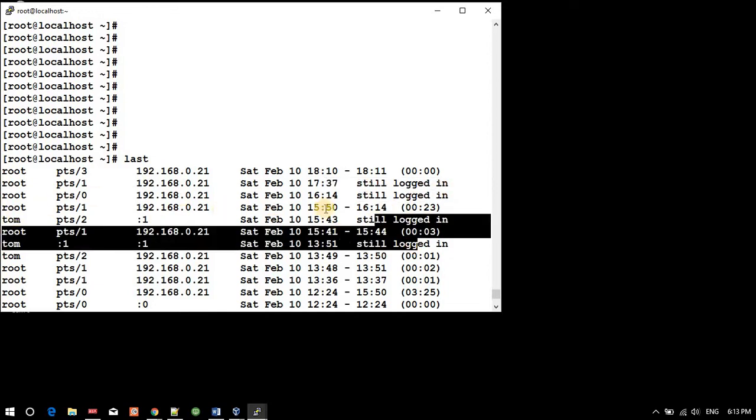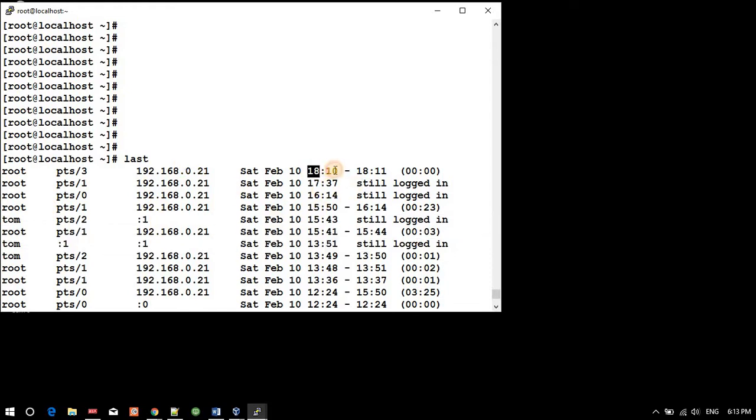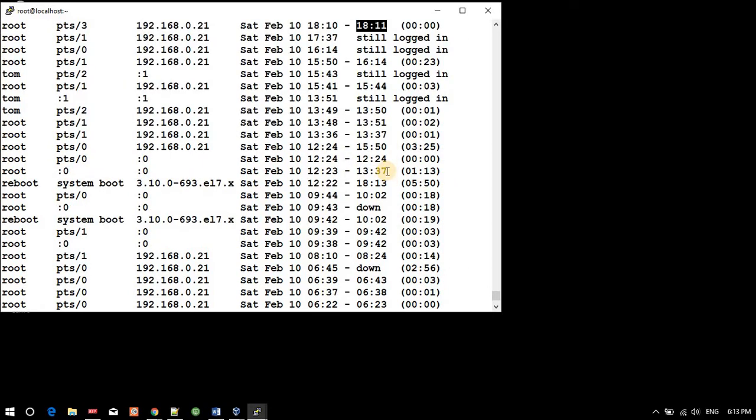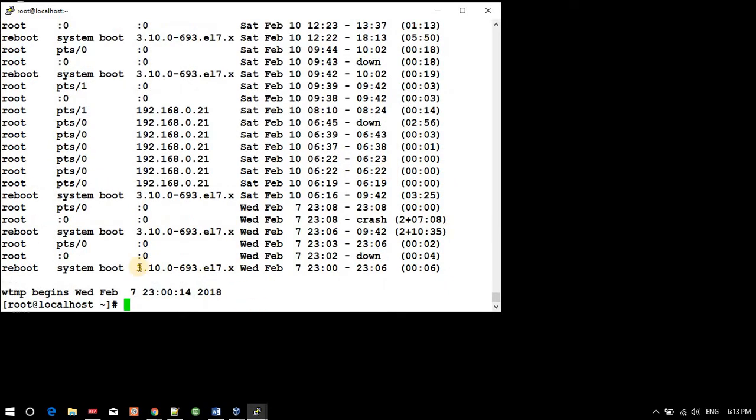We have this login and logout - this login at this time and logout at 18:11. And this time different system boot - when it logged in and logged out. So I will show you the live update.